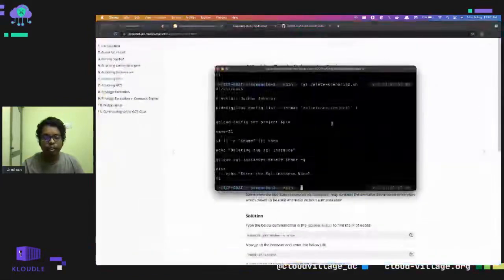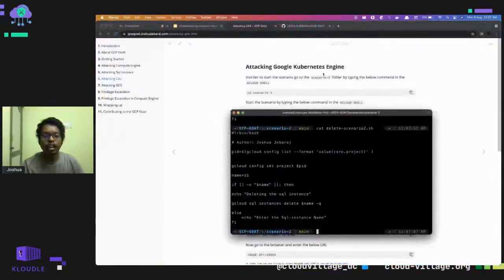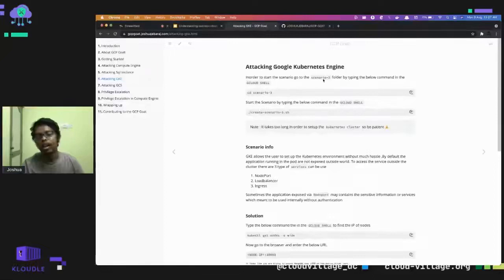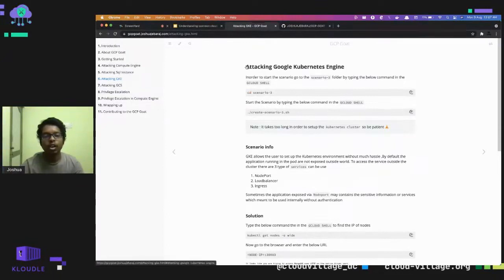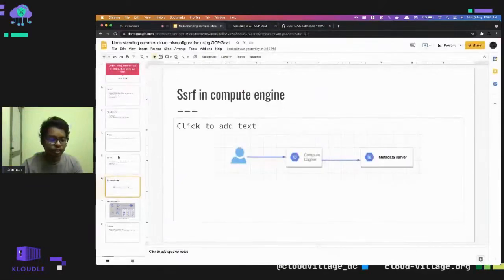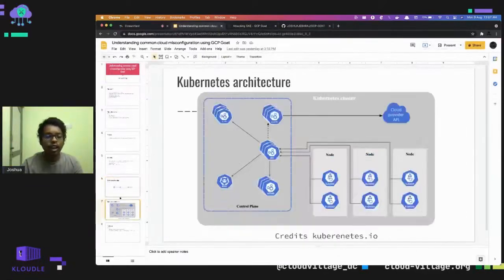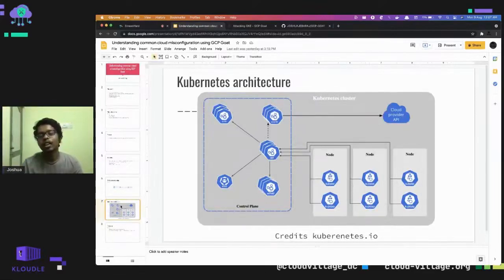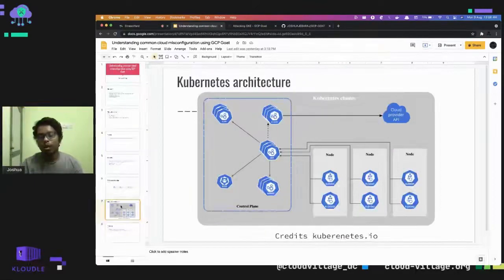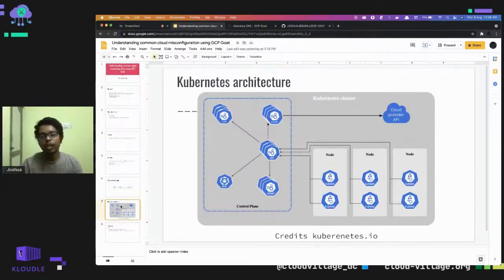The next scenario covers attacking the Kubernetes Engine. Before going to the actual scenario, I want to give a brief introduction to Kubernetes. I can't fully explain Kubernetes in two or three minutes, but I'll give a short 101-level intro in about one minute.